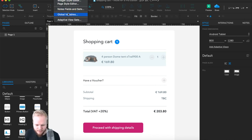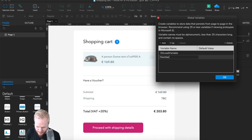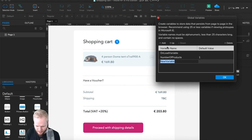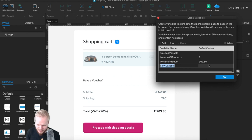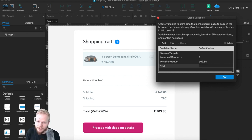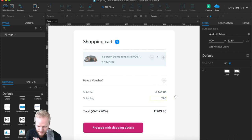Under Project you'd find Global Variables, and I'm going to create a few variables right away. One is 'number of products' with a default value of 1. Then 'price per product' set to 169.80. And one more which is the VAT number — I'll set that to 1.2, so if we multiply a subtotal by 1.2 we get subtotal plus 20% VAT. That should make sense.